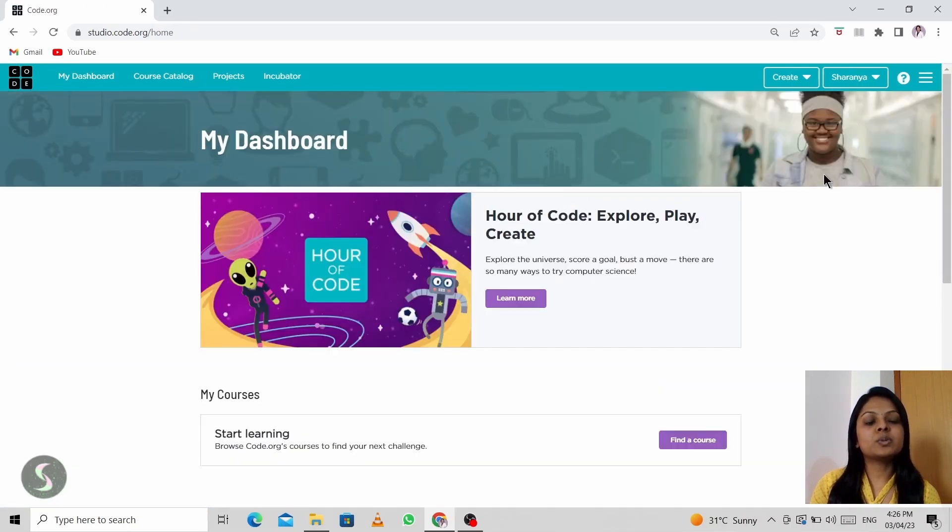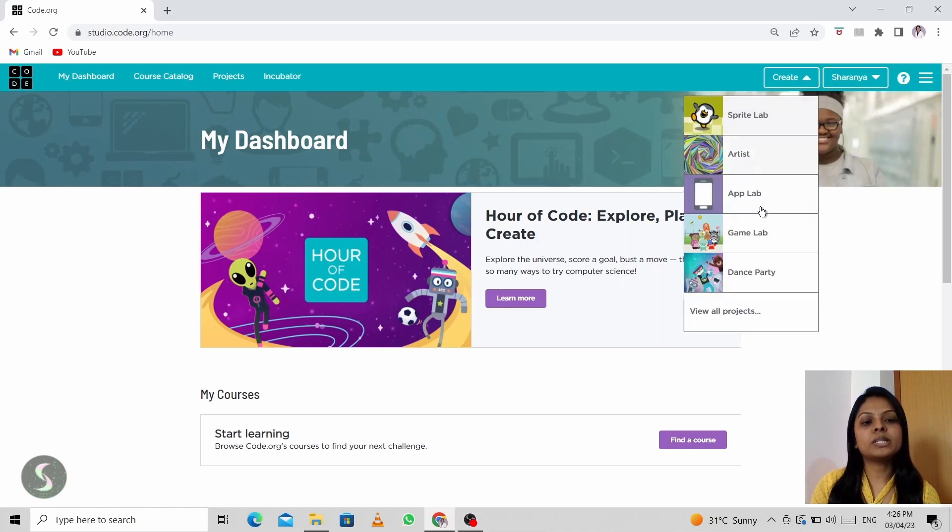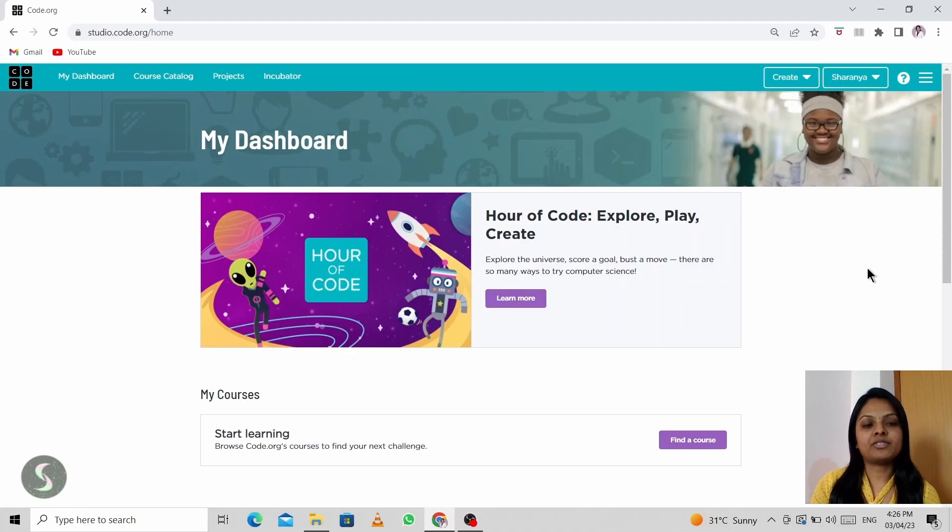Later comes how to create your projects. So you will click on create and you will explore a lot of different labs here. I'll be teaching them one after the other.